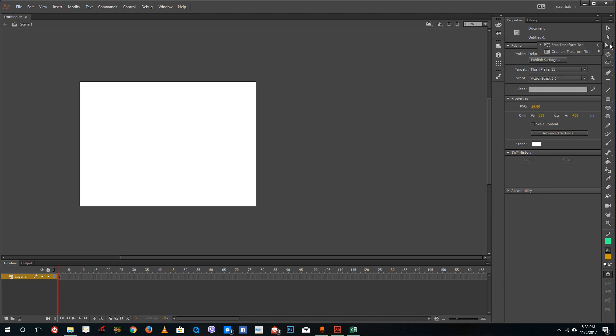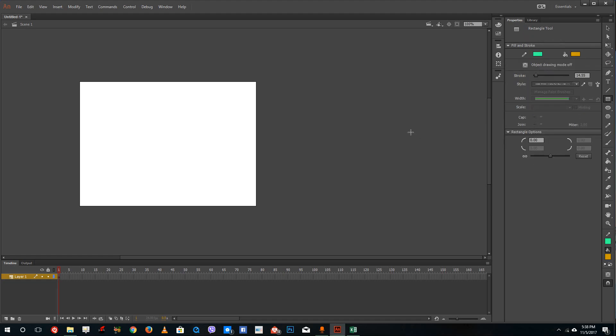The shortcut for free transform tool is Q and it is useful when you have to resize an object. Let's say you have multiple shapes over here and you want to resize it.